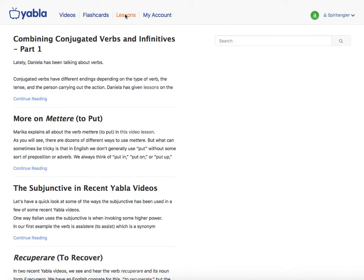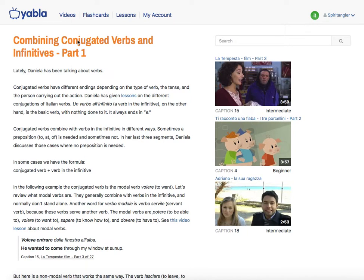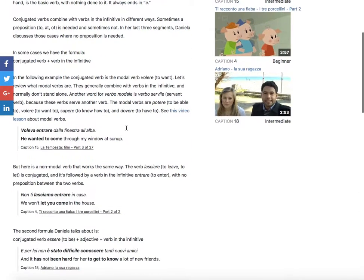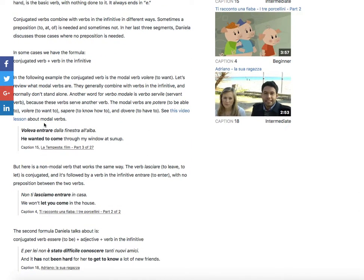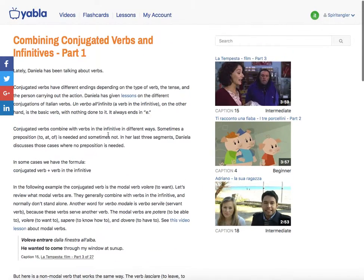When you go to a lesson, it's got individual lessons about specific vocabulary or grammatical topics. They provide examples of the subject matter and also tell you where you can find examples of it in context, which is a good option. You can see the videos over here that they're pulling those examples from.